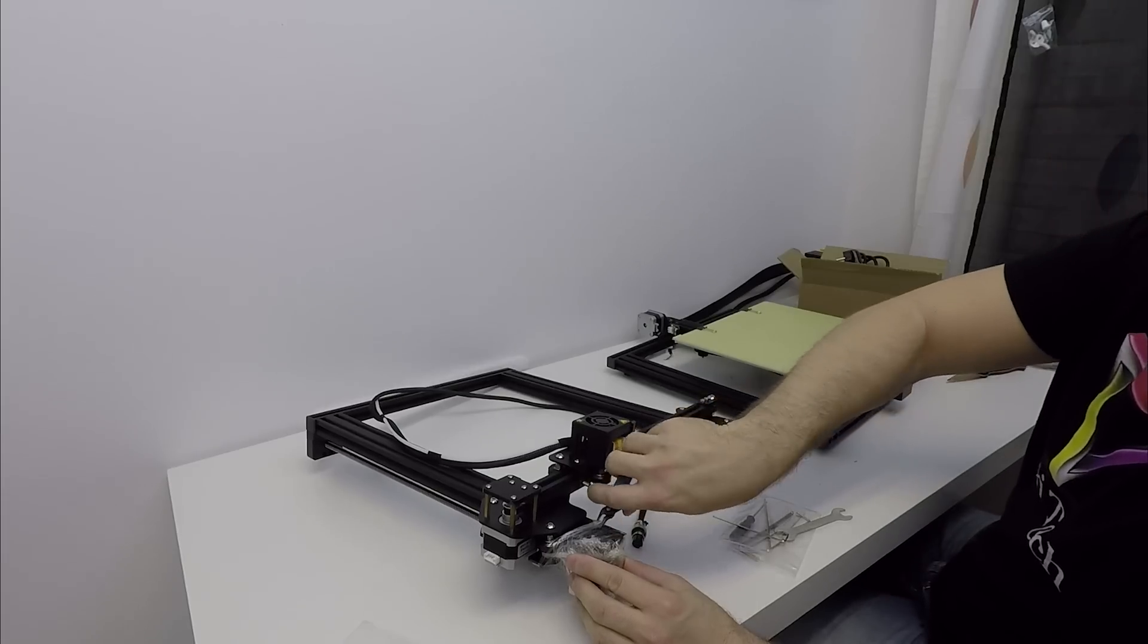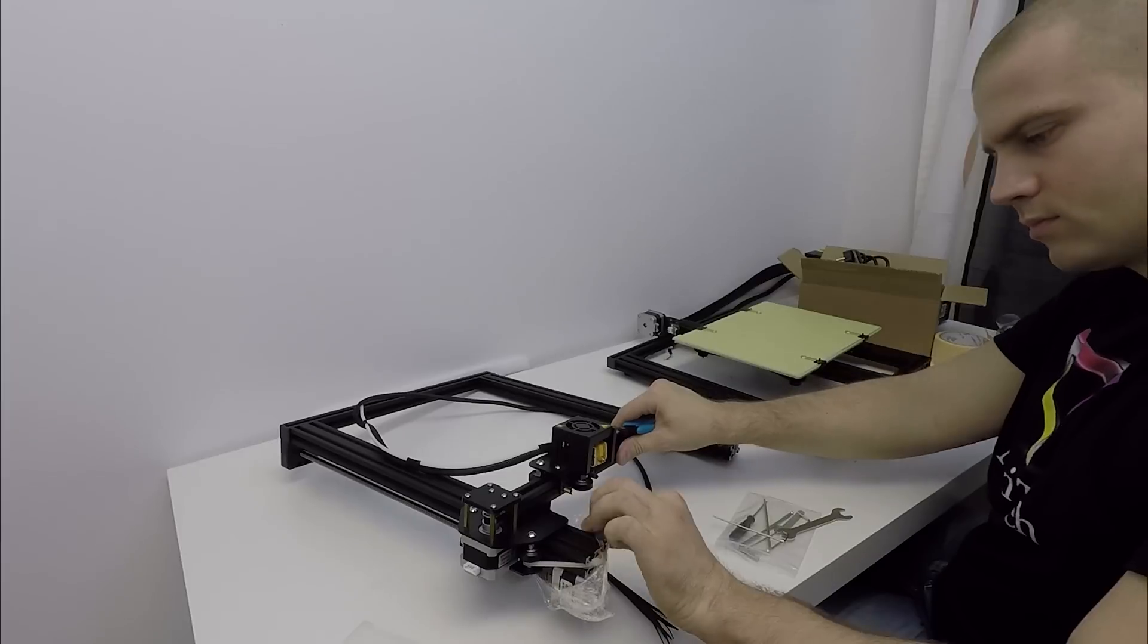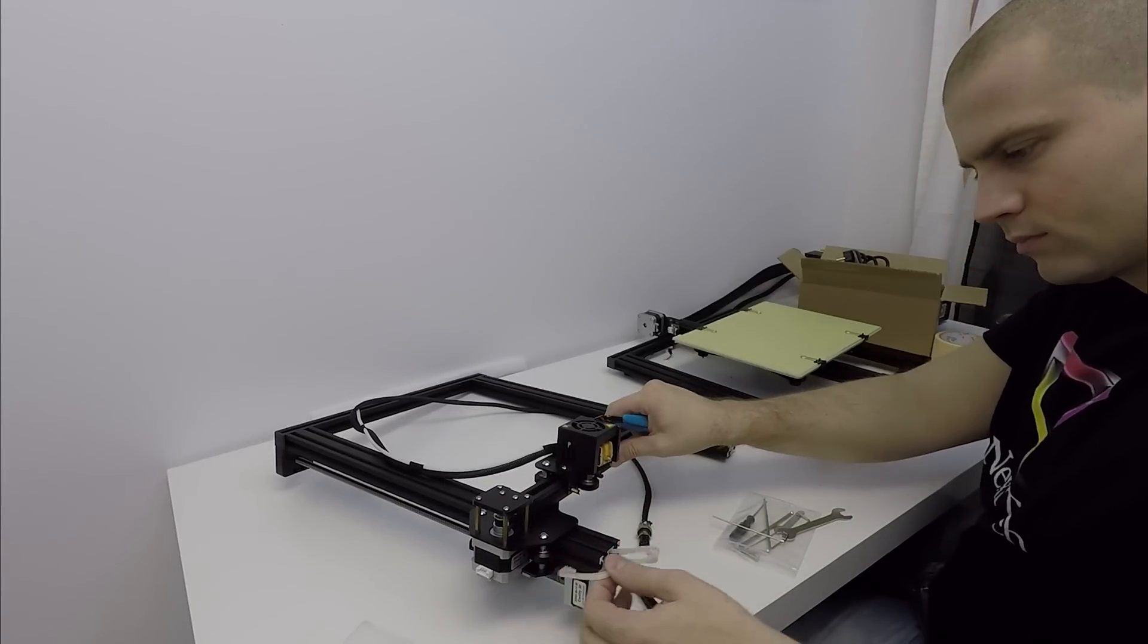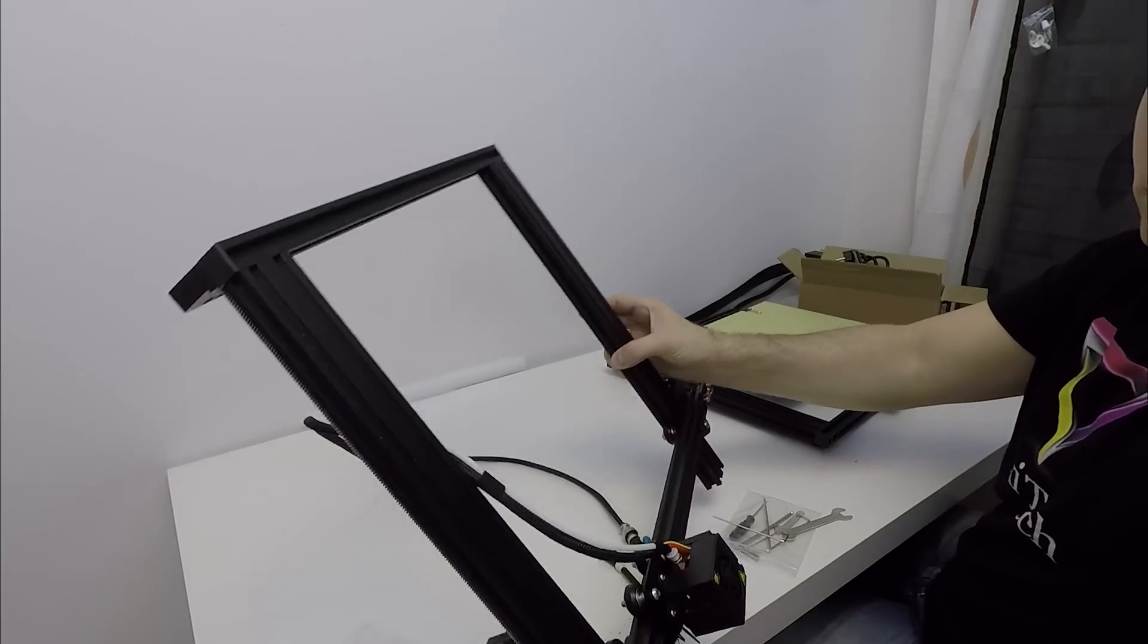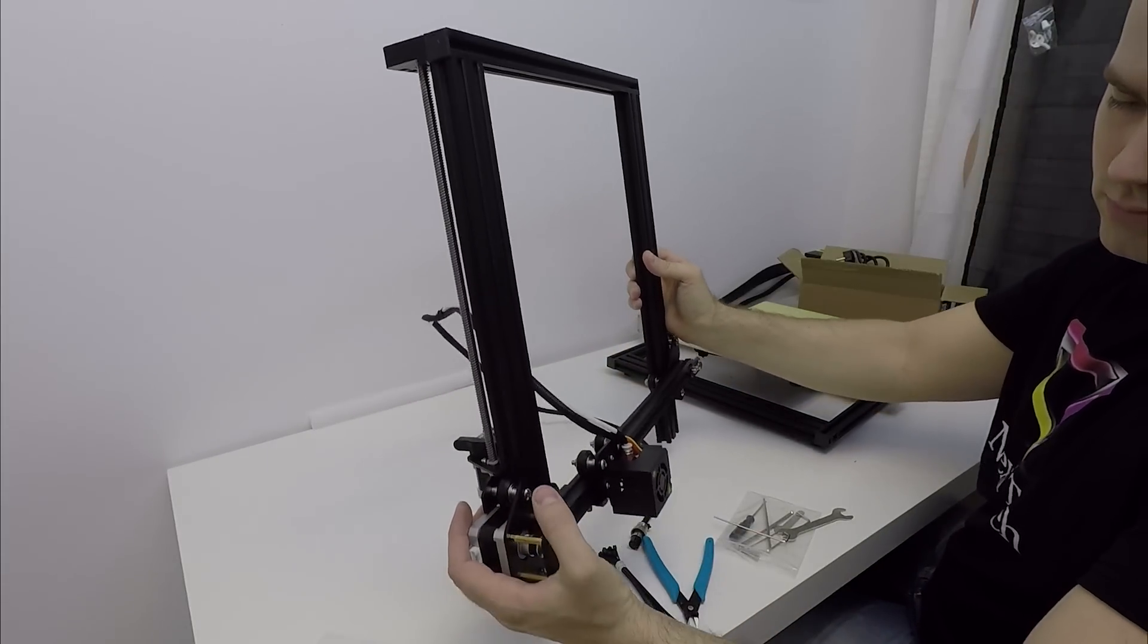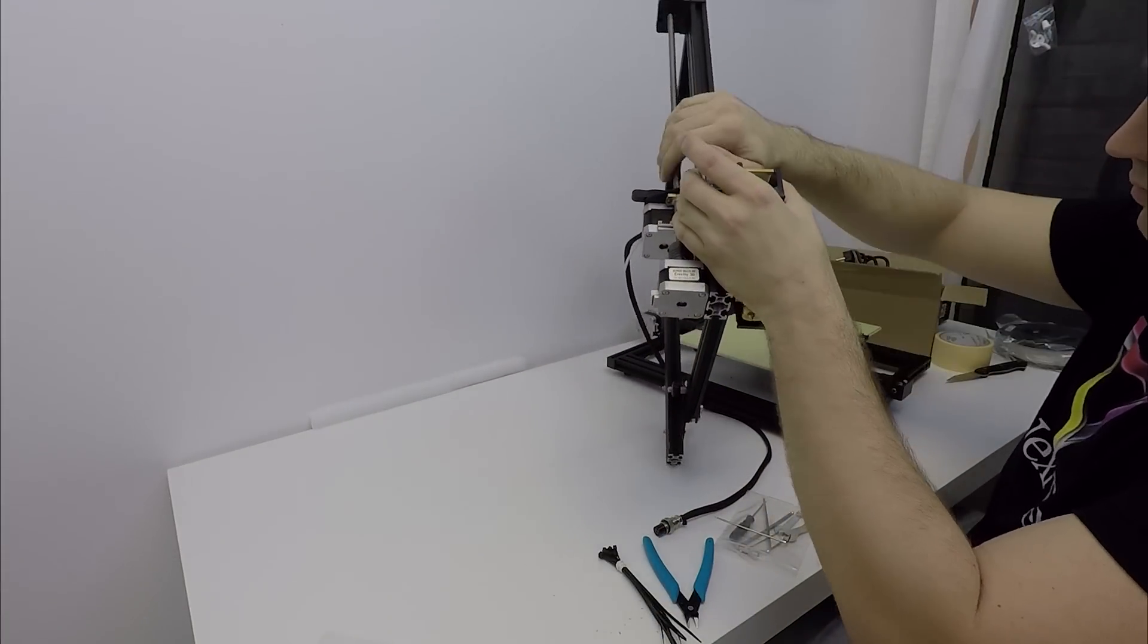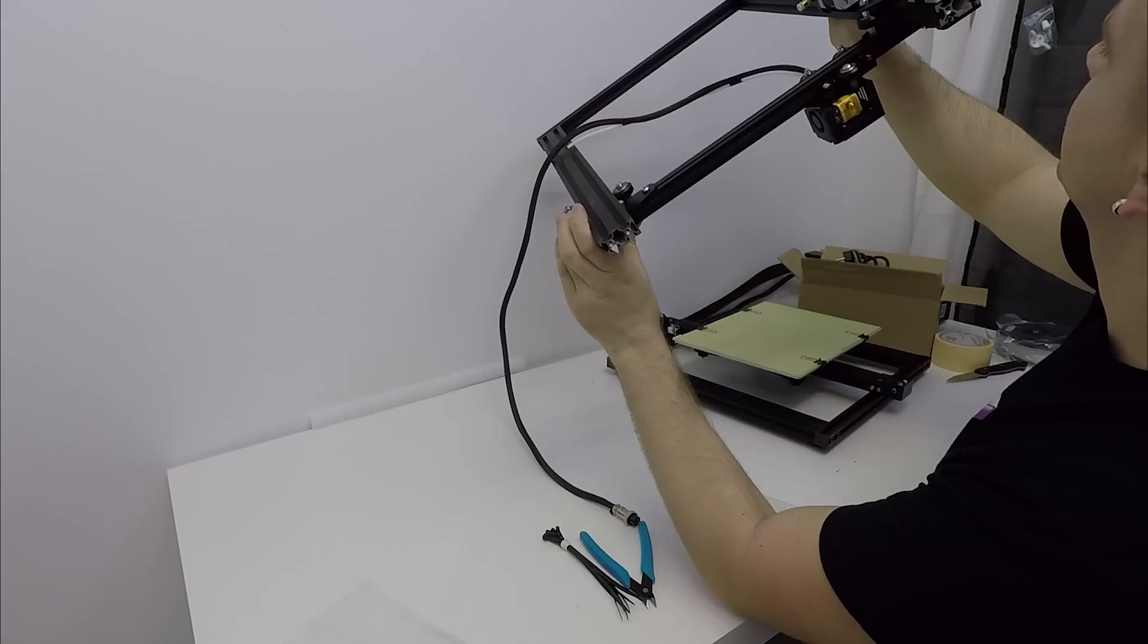Next step is to free the Z carriage. I cut the zip ties and I remove the plastic foil. Next I check the bottom screw holes for any leftover aluminum metal shavings. I make sure that the holes are nice and clean.